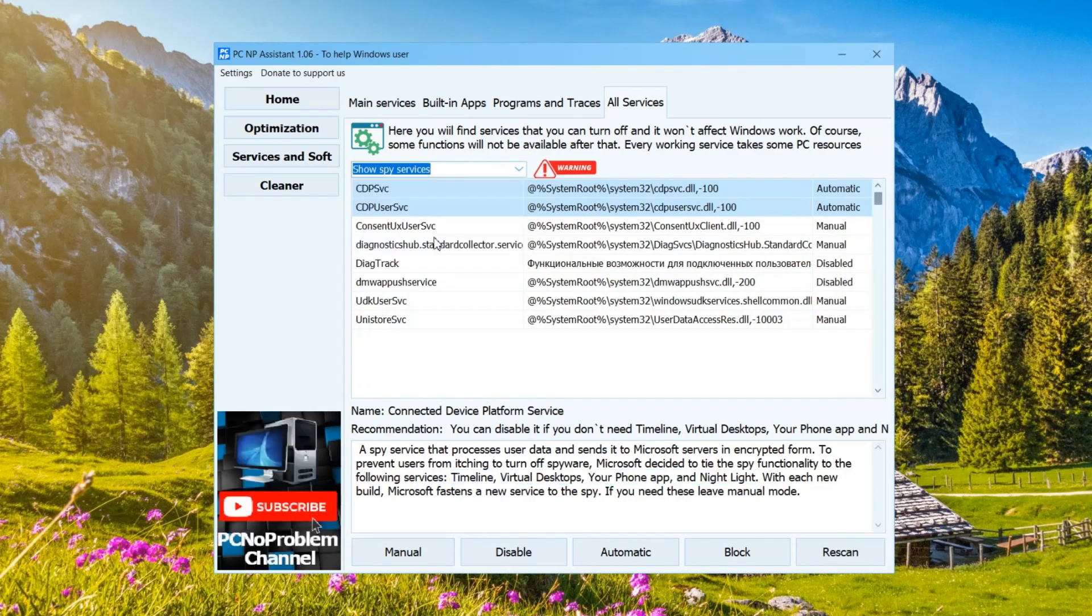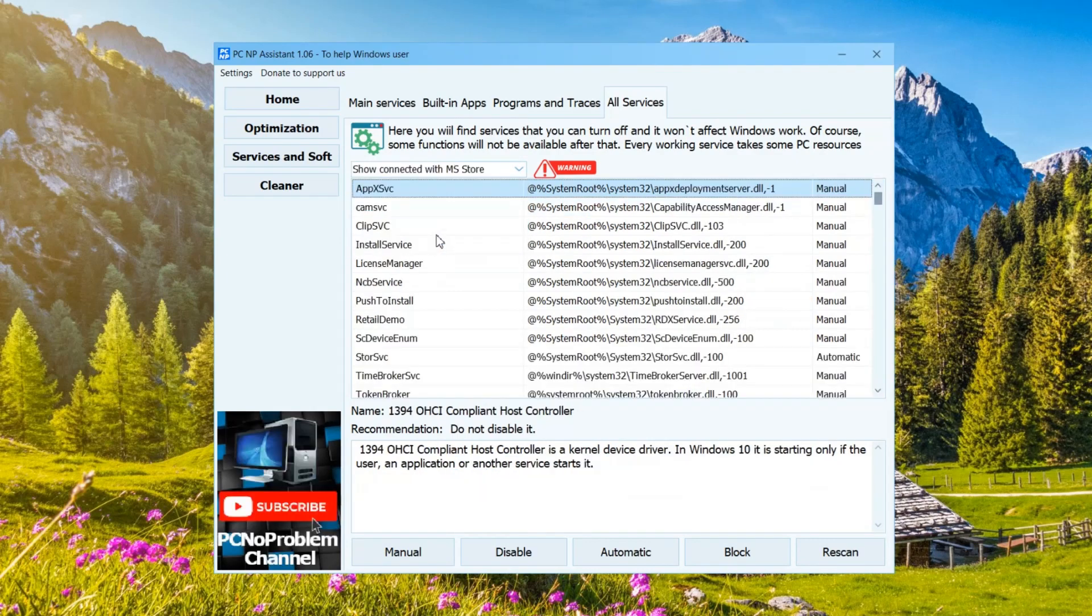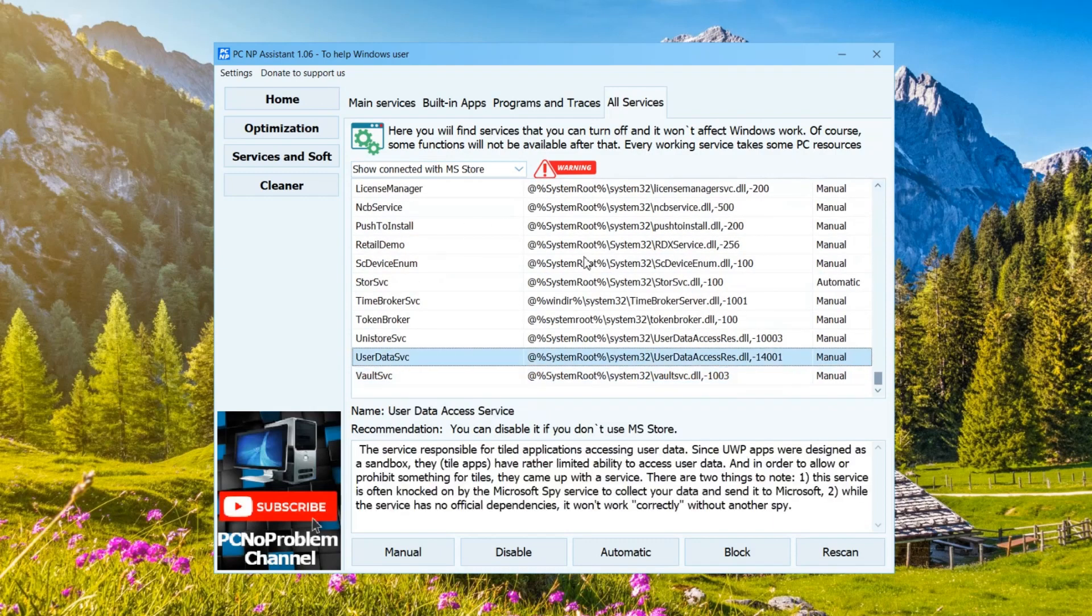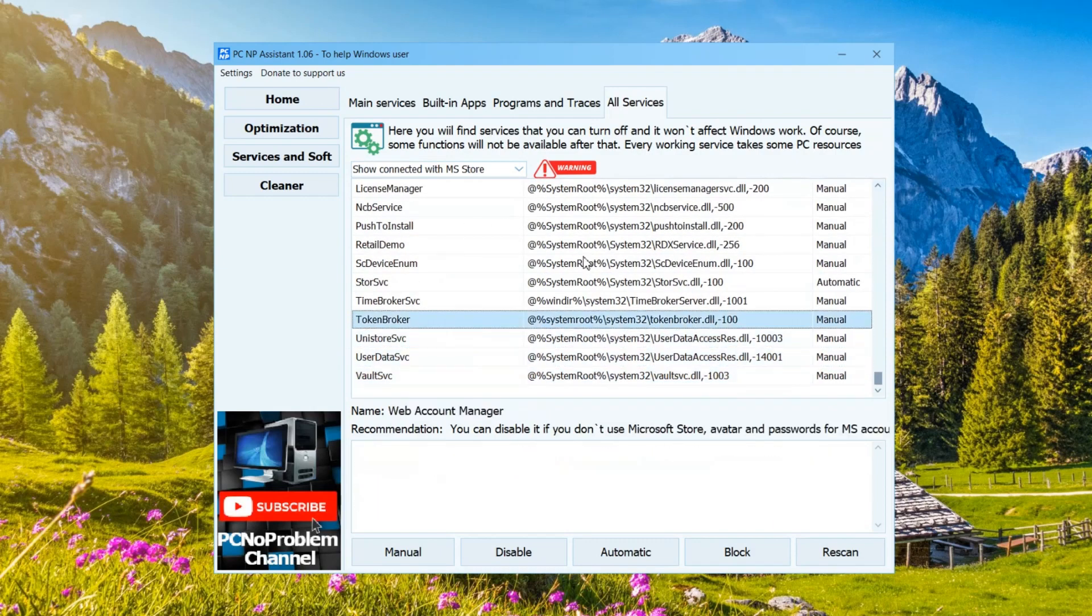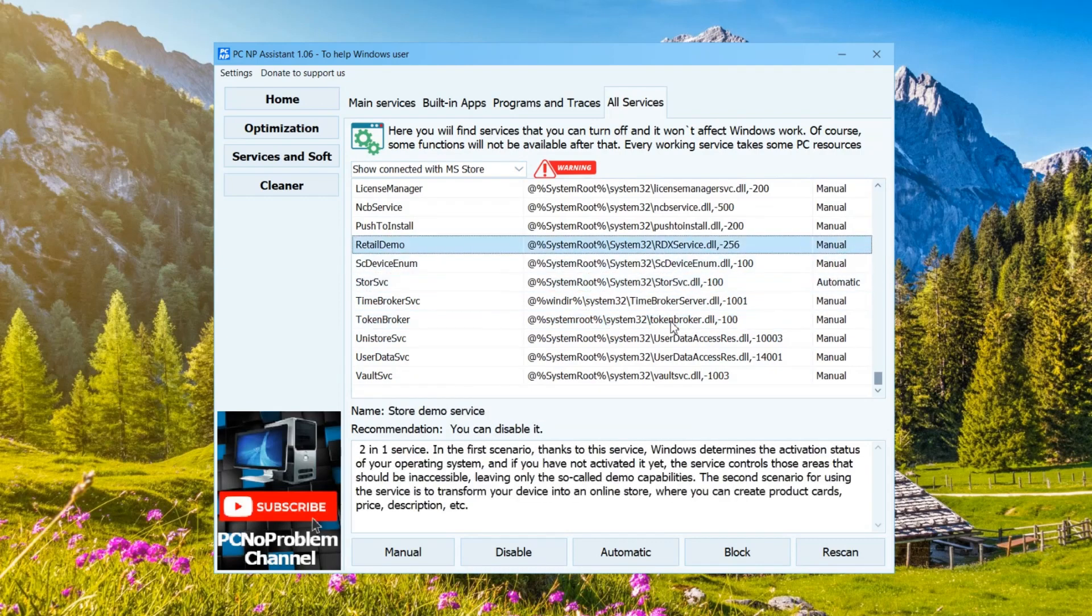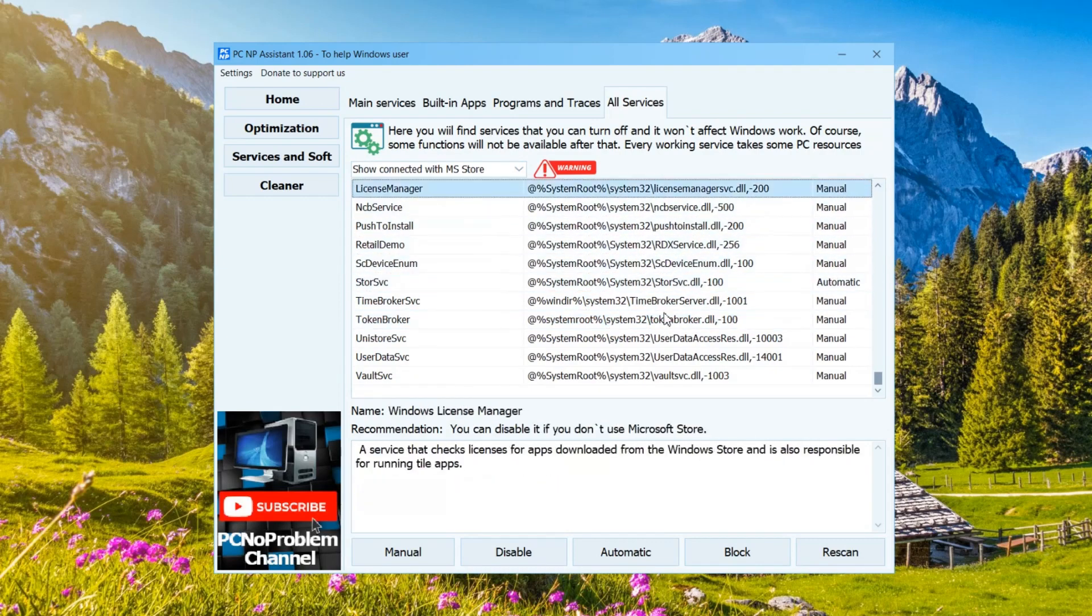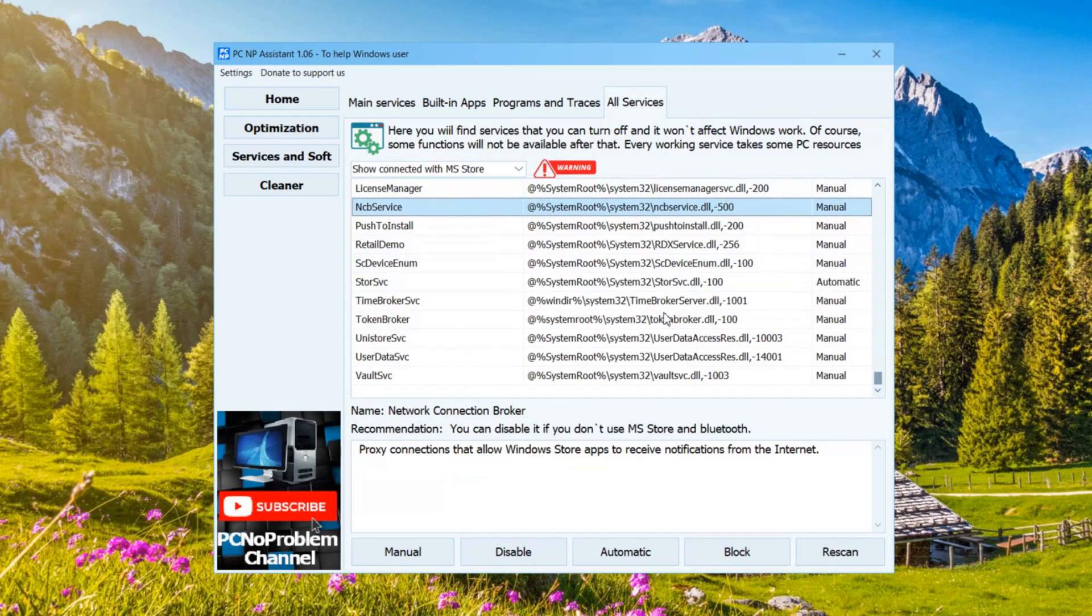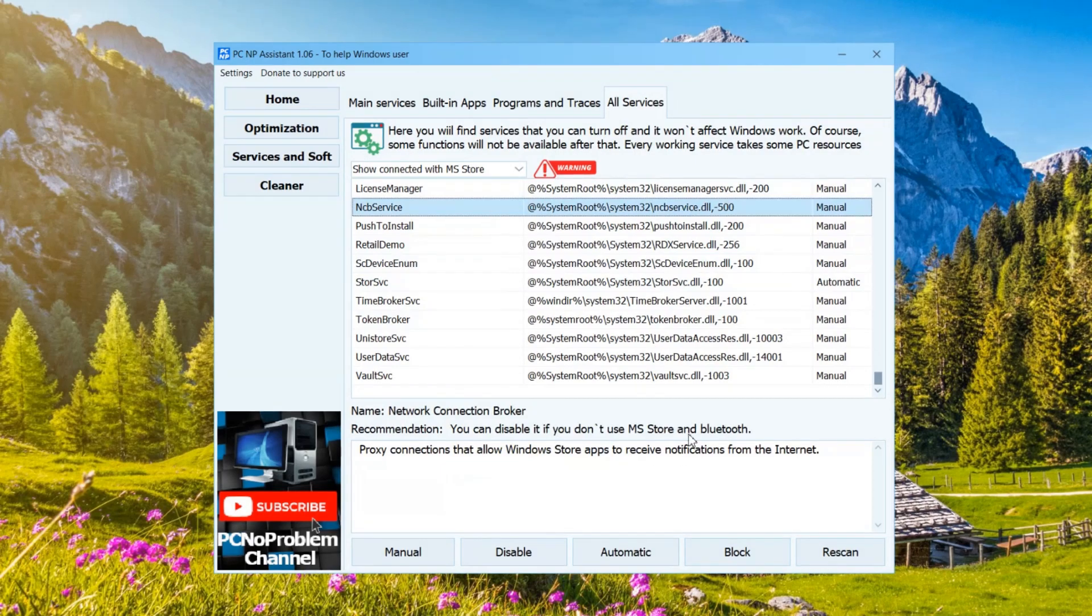Services associated with the store can be disabled if you do not need applications from the Microsoft Store. But also be careful, there are a couple on which Bluetooth and the same pop-up function control panel depend. So this should not be disabled. On Windows 10 it may be easier, I didn't check.